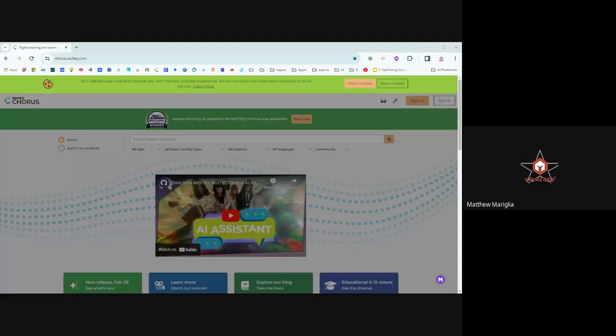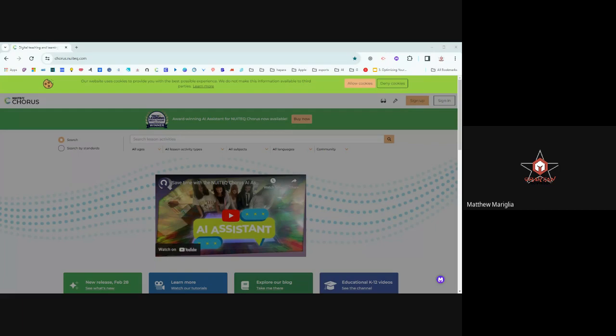Hey everybody, welcome to our third March Madness session. This one is on Nua Tech Chorus online. So we're going to try to get through as much as we can in 10 minutes.